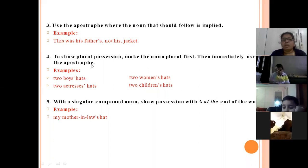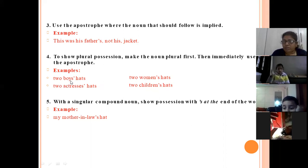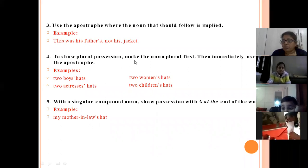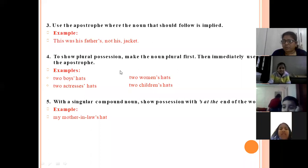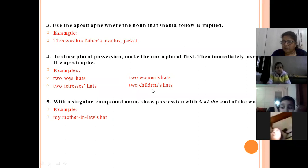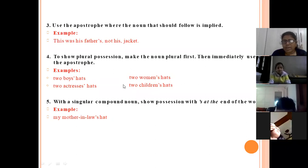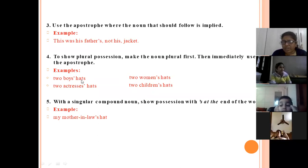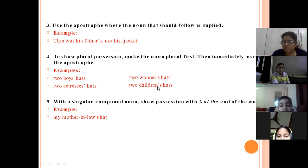For singular we used apostrophe S after the noun. But when you are showing plural possession, first you make the noun plural, then immediately use the apostrophe. Like 'boys', 'actresses', 'women', and 'children' — changed to plural. Then: boys' hats, actresses' hats, women's hats, and children's hats. Women and children are already plural, so we just add apostrophe. But for boys and actresses, we added S first, then put the apostrophe after the S.